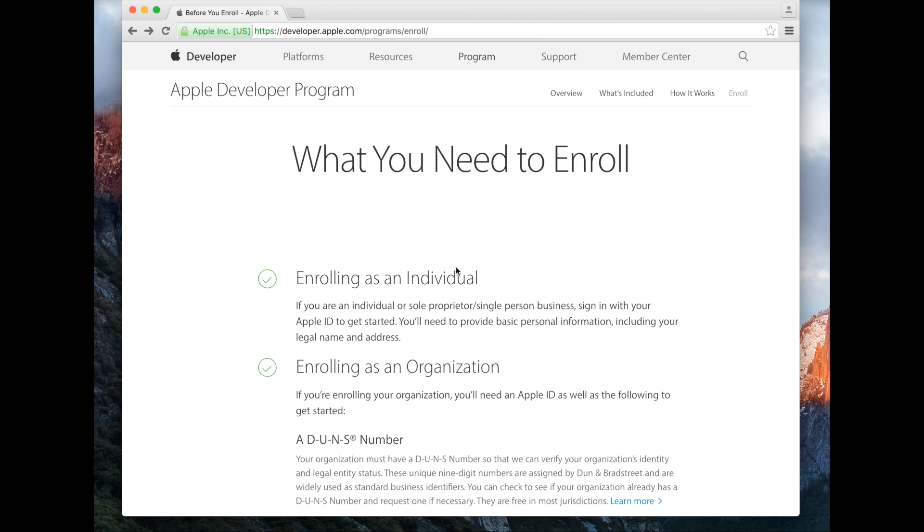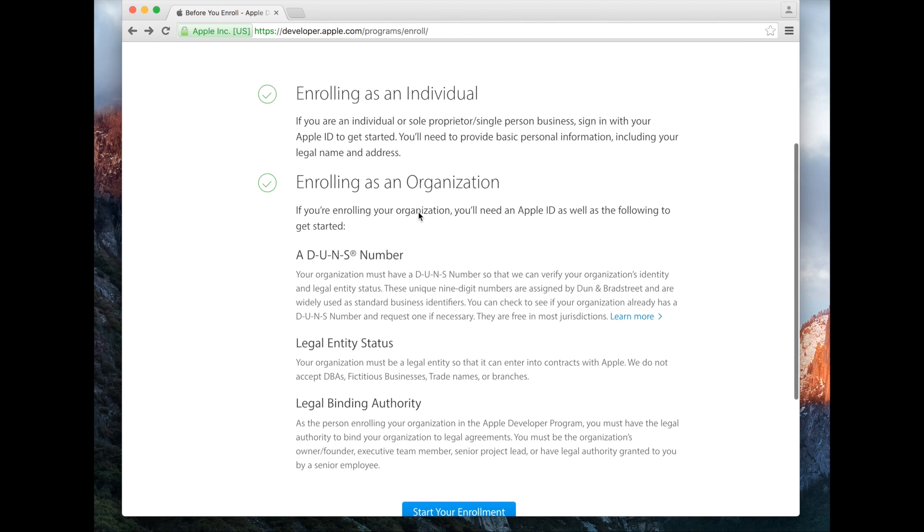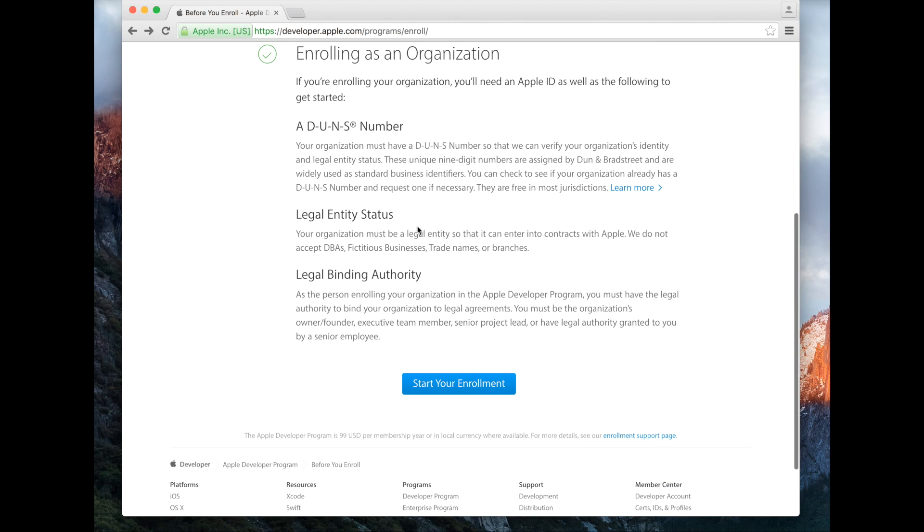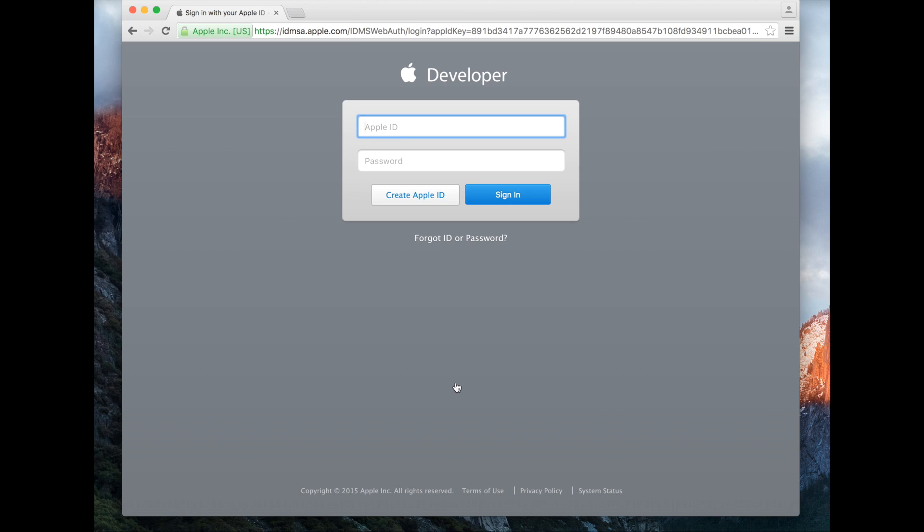First step is to create an Apple developer account. You're going to go to developer.apple.com/programs/enroll. From here, scroll down and hit start your enrollment. Now you're going to login with your Apple ID, or if you don't have one, just hit create Apple ID.